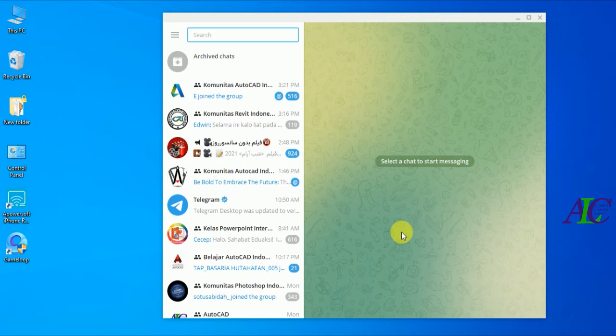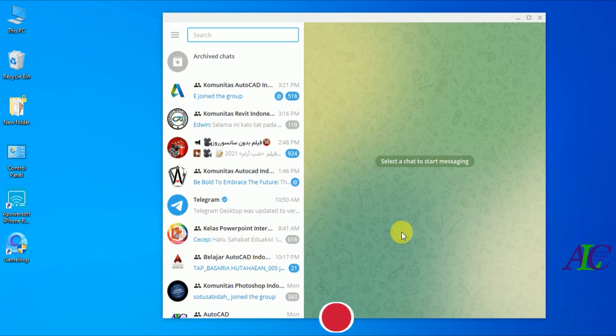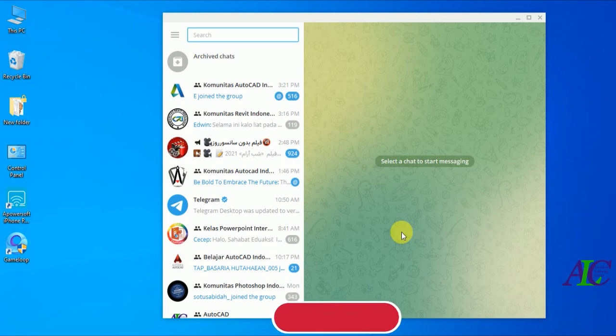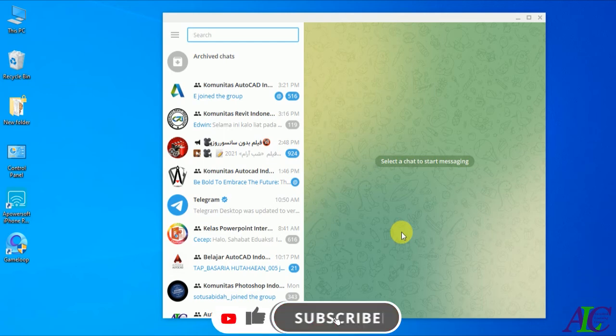This is how to prevent someone from adding you to a Telegram group and channel. Thanks for watching, see you in the next tutorial.